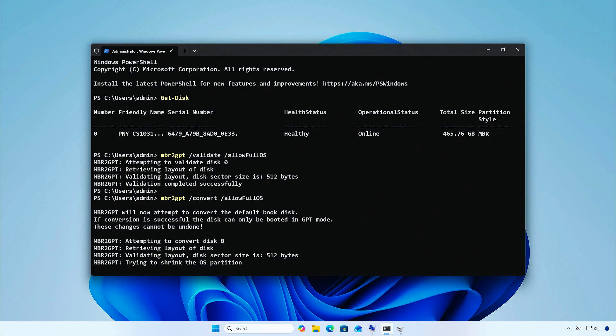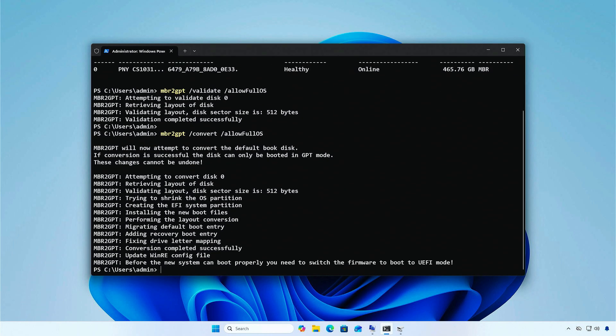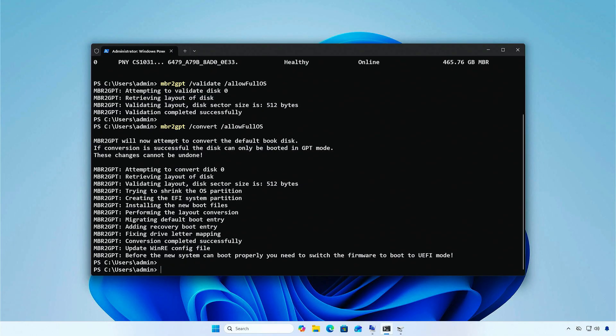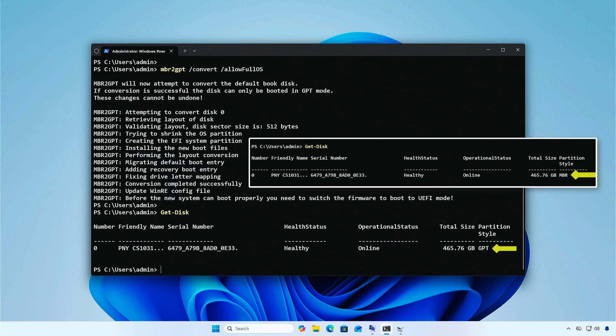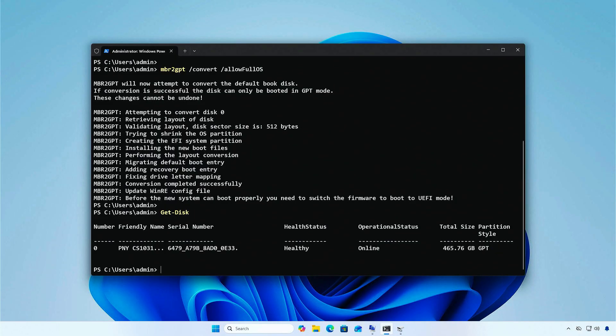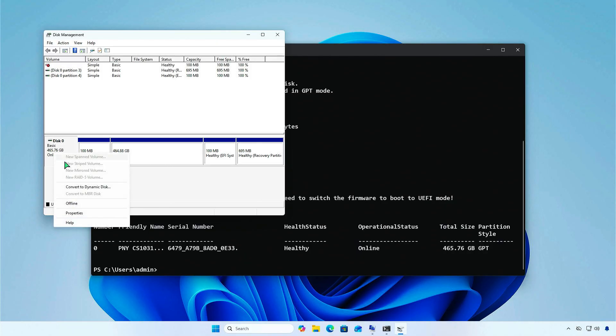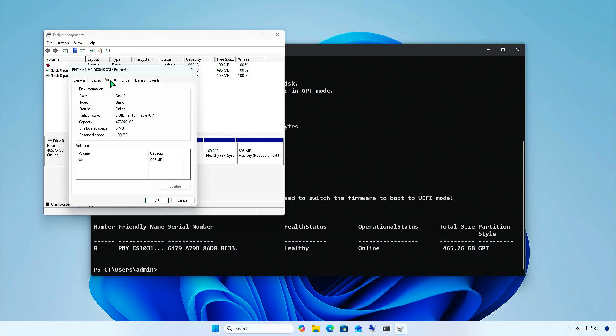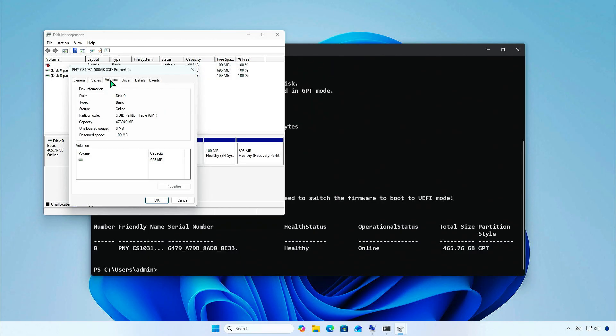Change the Validate switch to Convert switch to do the conversion. It might take a while, please be patient. Once it's finished, Windows has been converted successfully and the system disk is now GPT.